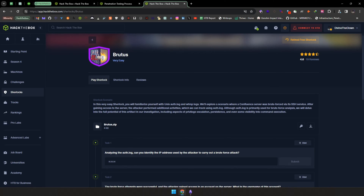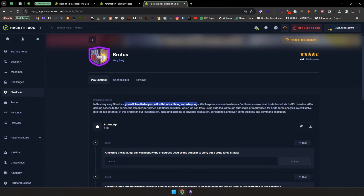Hello everyone, welcome back to another video. In today's video we are going to solve the Brutus Sherlock challenge. We will be working with the Unix command line, so let's get familiarized with it. In this scenario, there will be a file called auth.log and another file called wtmp, and we'll explore a scenario where a Confluence server was involved.